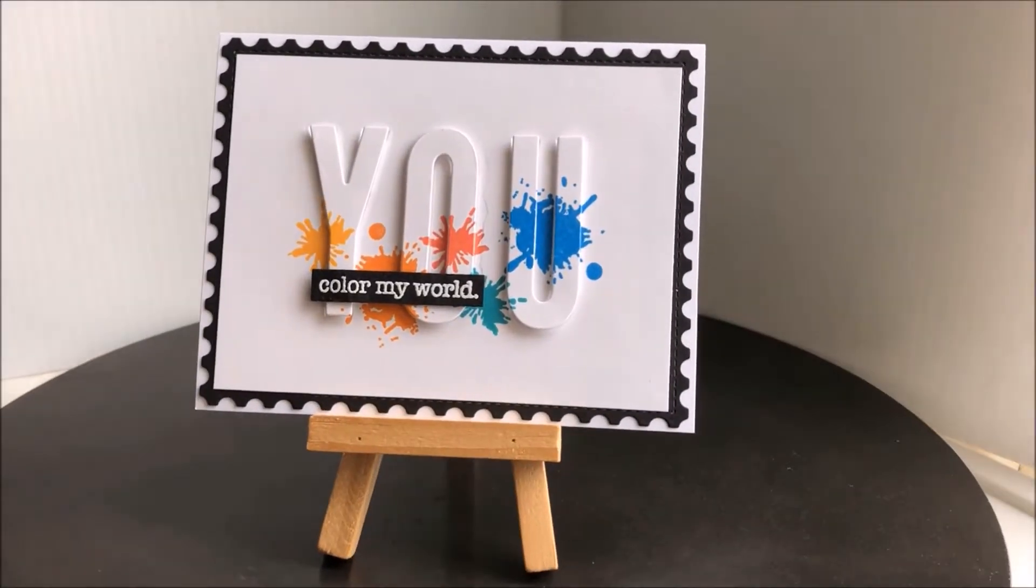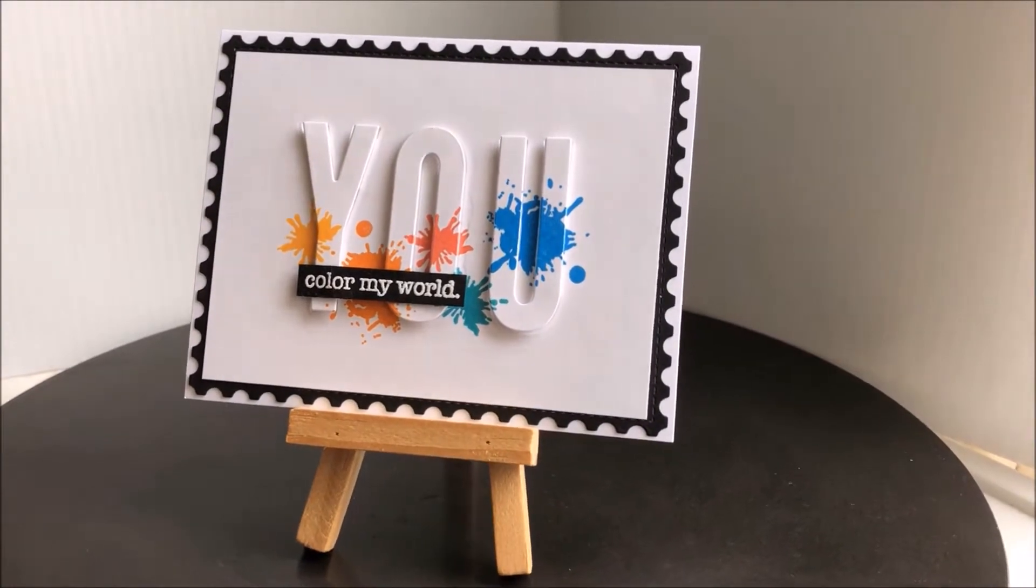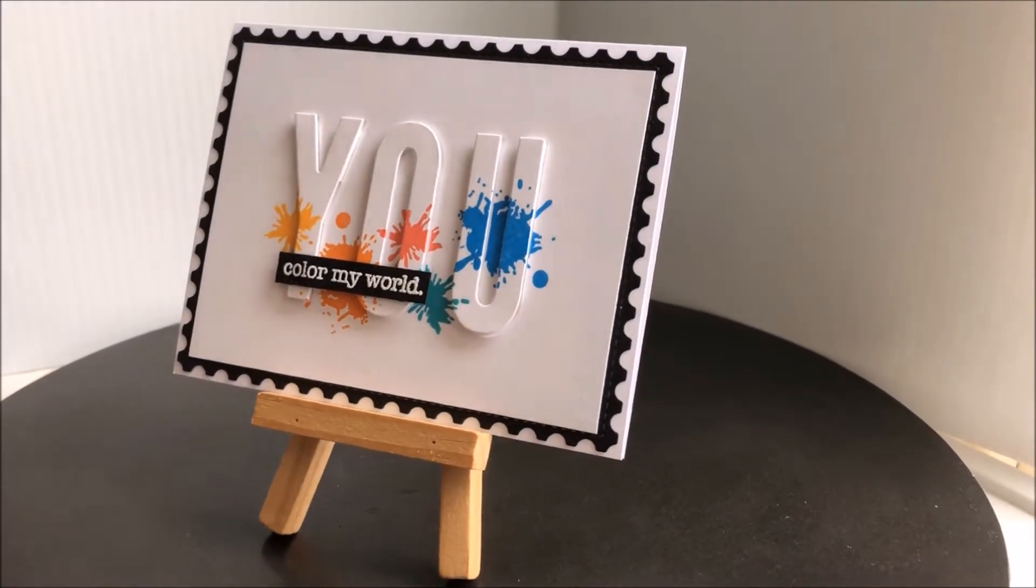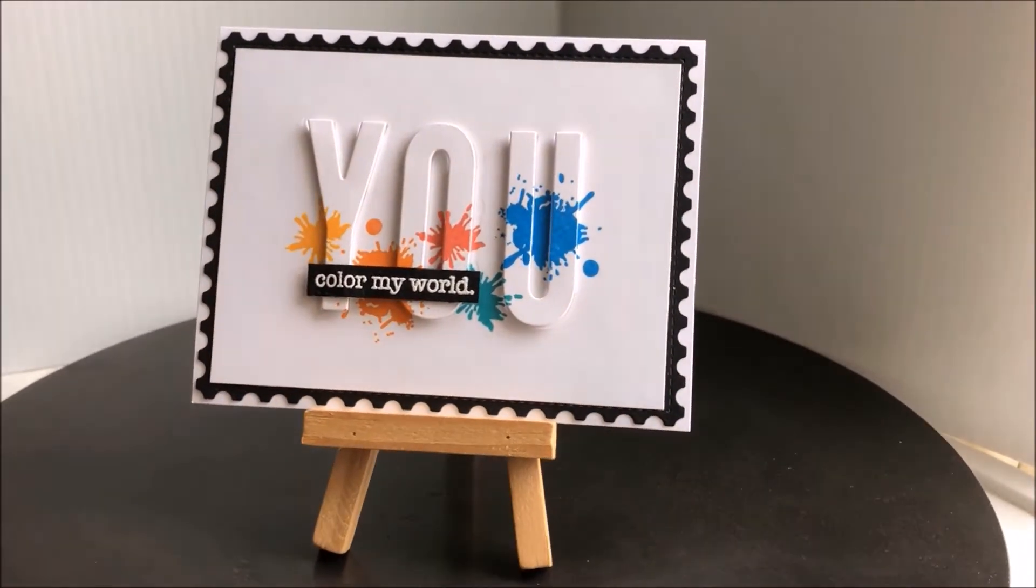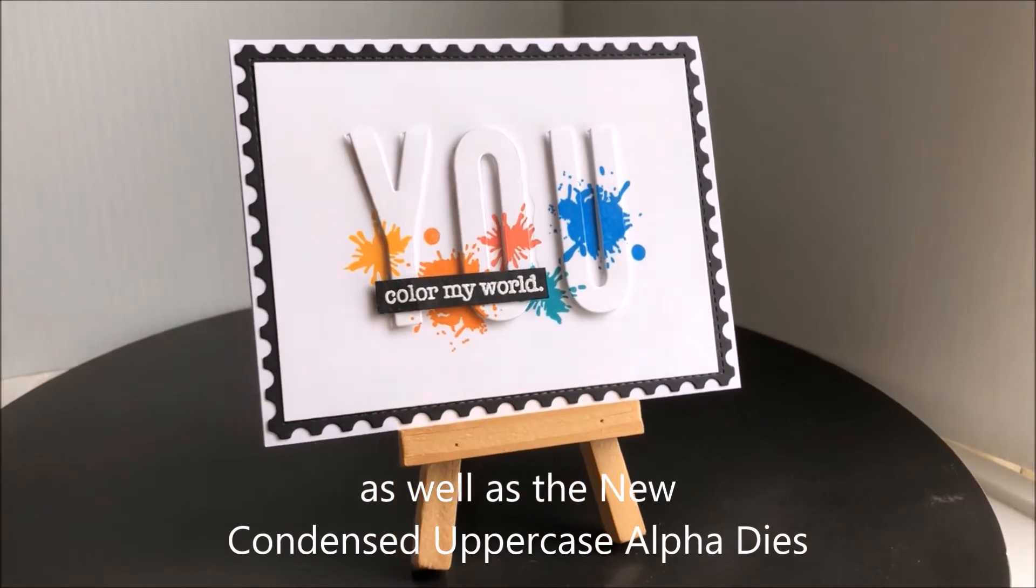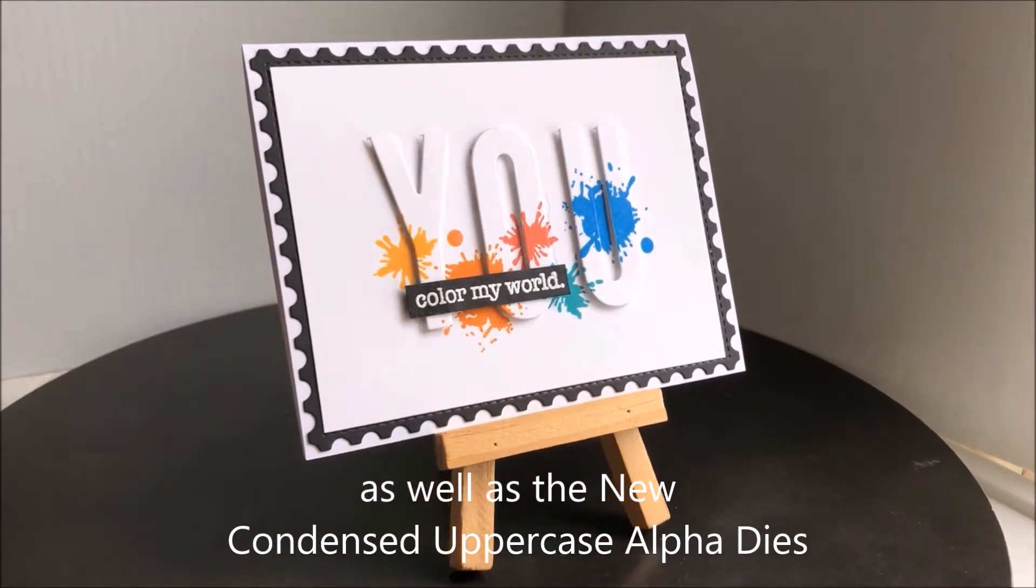Hi everyone, it's Tina here for Cat Scrappiness. Today I will be showing you how to make this Eclipse card using the new Everyday Brush Stroke Stamps. So let's get started.